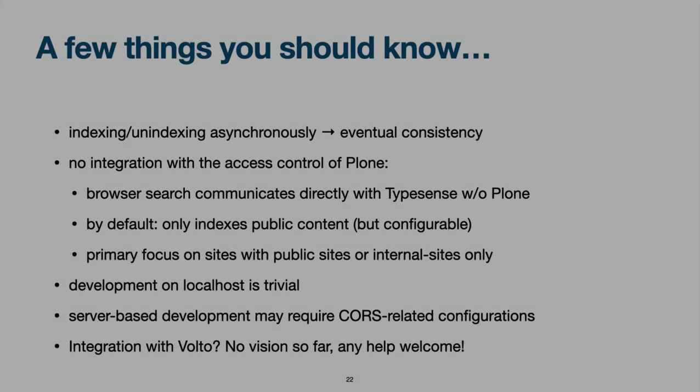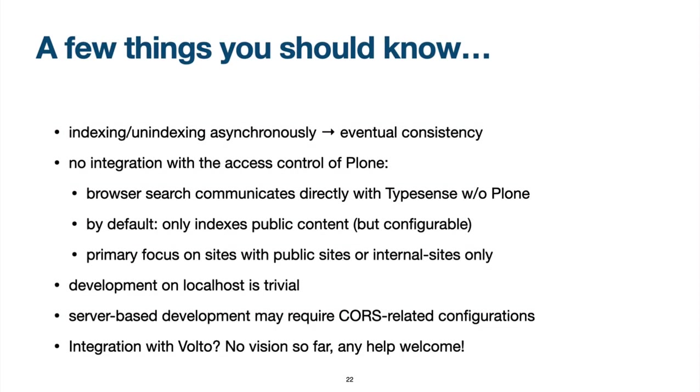There are a few things that you should keep in mind. First, all indexing operations are done asynchronously. Second, there is no direct integration with the Plone access control system. For technical reasons at the moment, in general, TypeSense should only be used on sites that are either fully public or fully private.